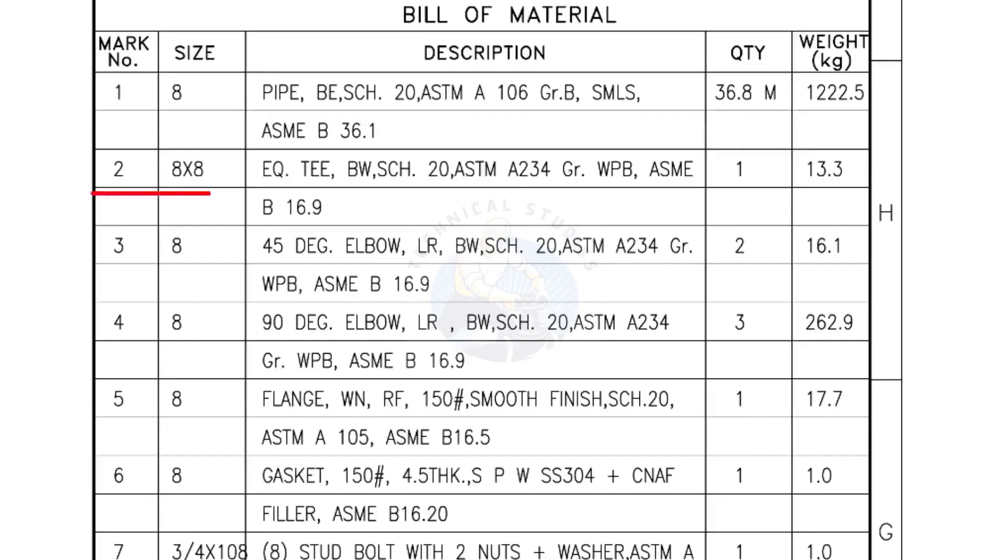Mark number 2: 8 inch by 8 inch equal T, bevel end, schedule 20. Quantity, 1 number.